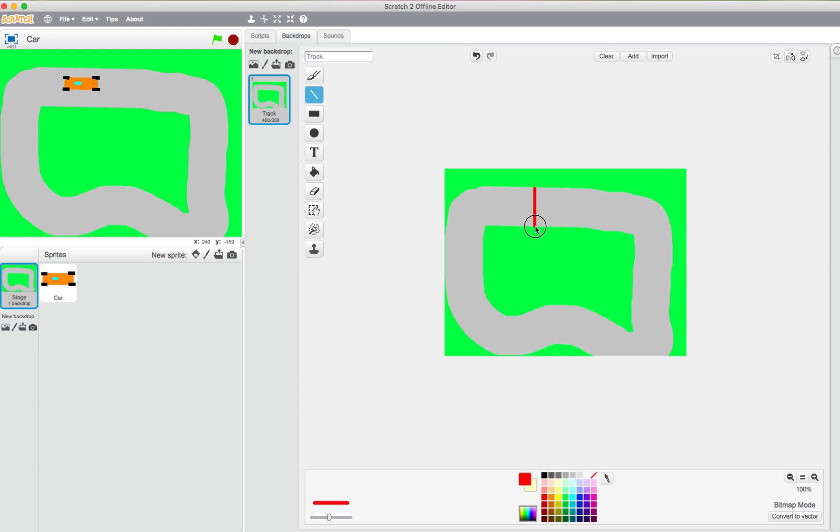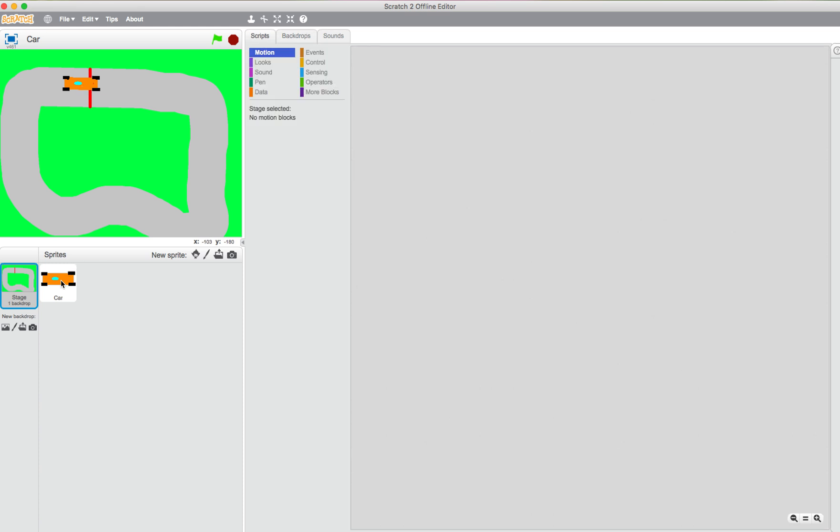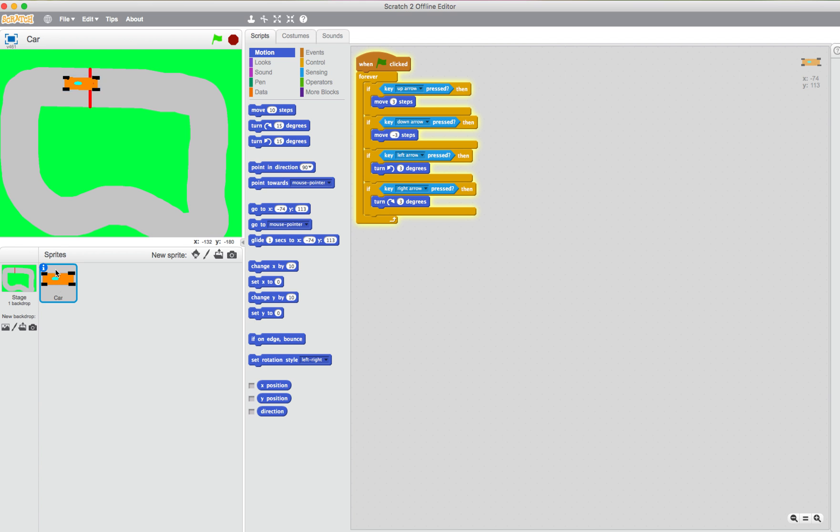Let's go with that. So let's say our start finish line should be there. Okay, and we also want it so that our car always starts here. So for that, we make sure the car is selected.